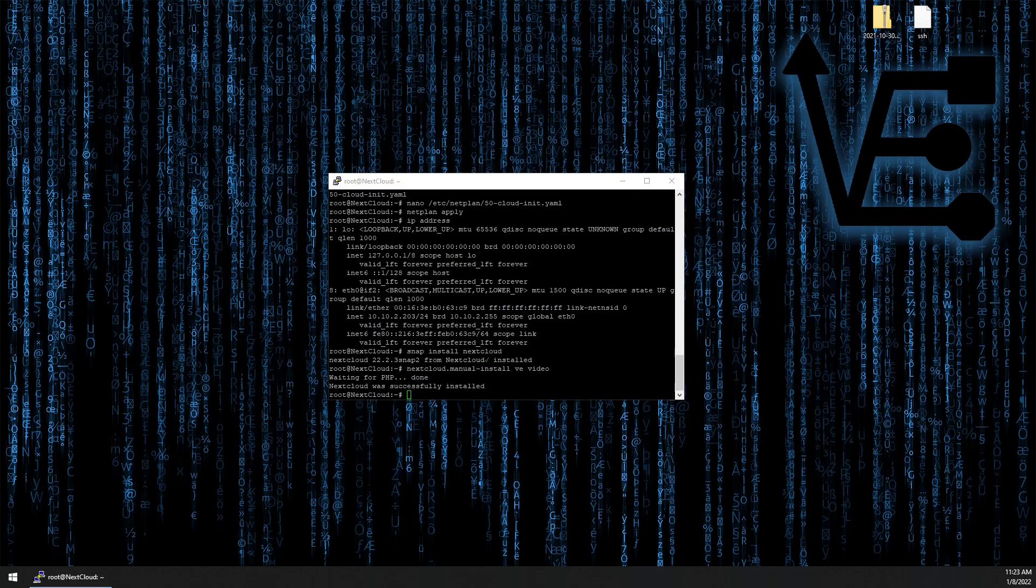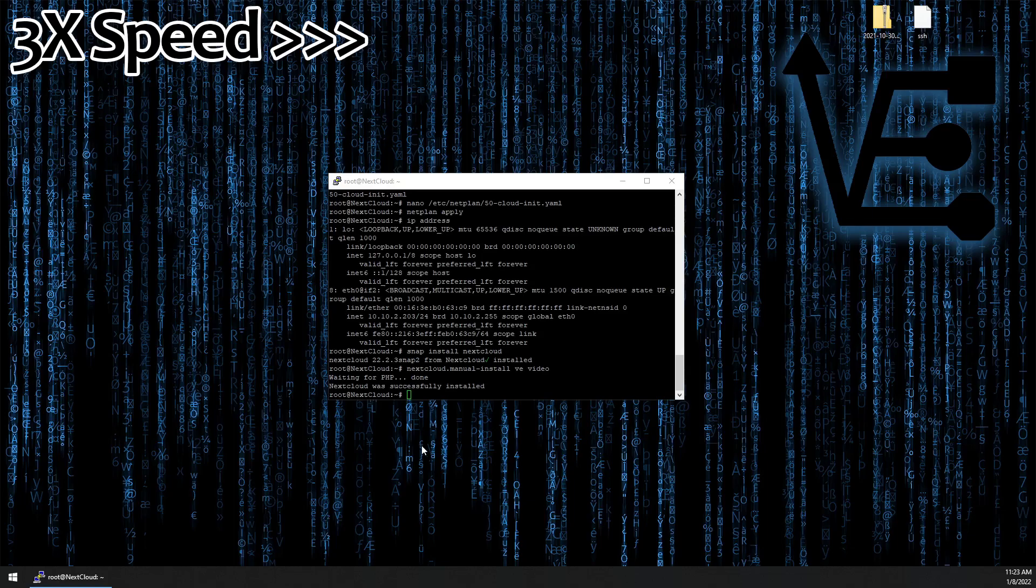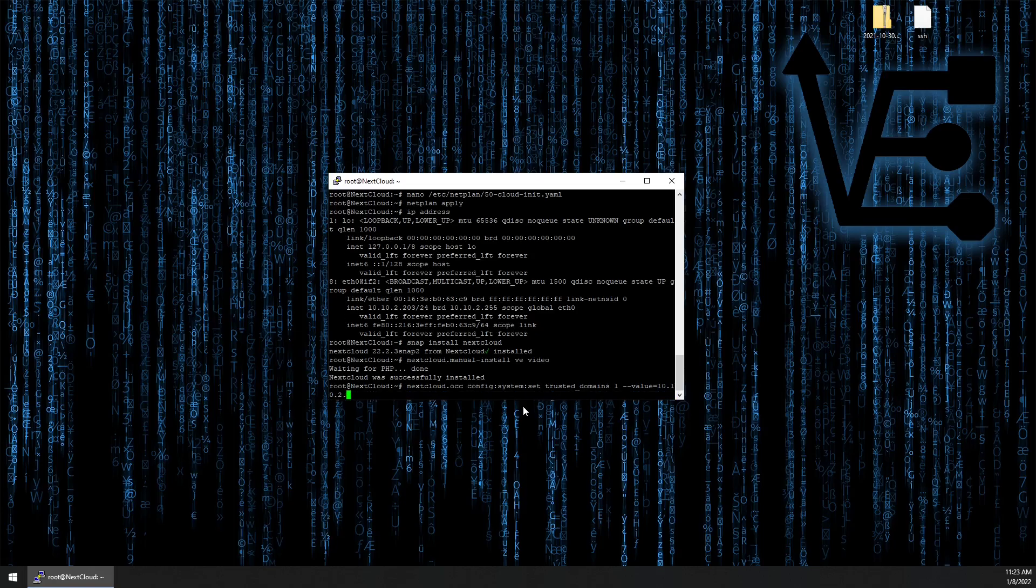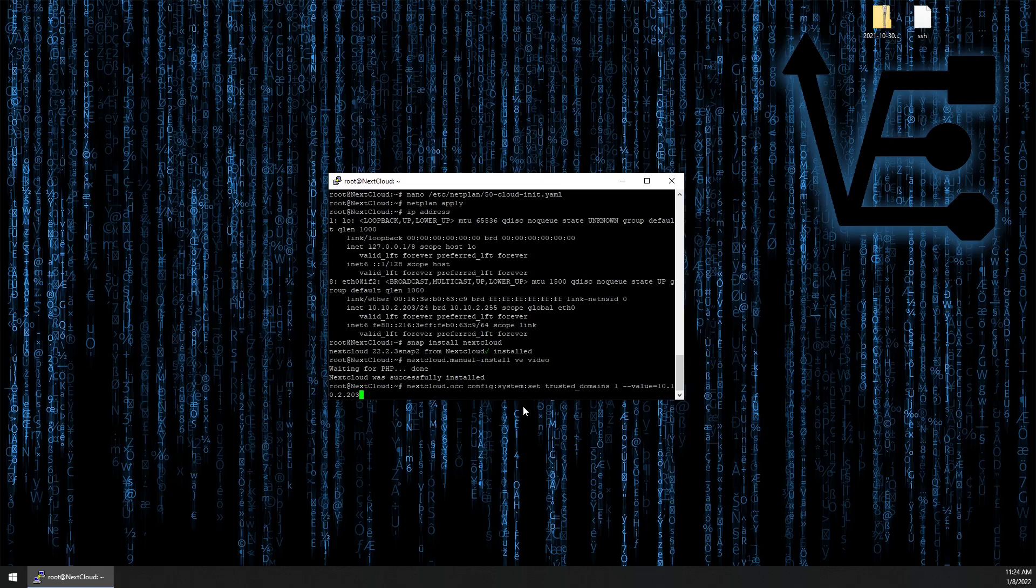Okay. So now that's configured. The next command we're going to run is actually going to configure the trusted domain name for our Nextcloud container instance. nextcloud.occ config:system:set trusted_domains 1 --value= and I'm entering the IP address that I established for this container, 10.10.10.203. Maybe you want to configure your Pi-hole so that it will distribute the actual IP address and give you a name that you can enter for this location.